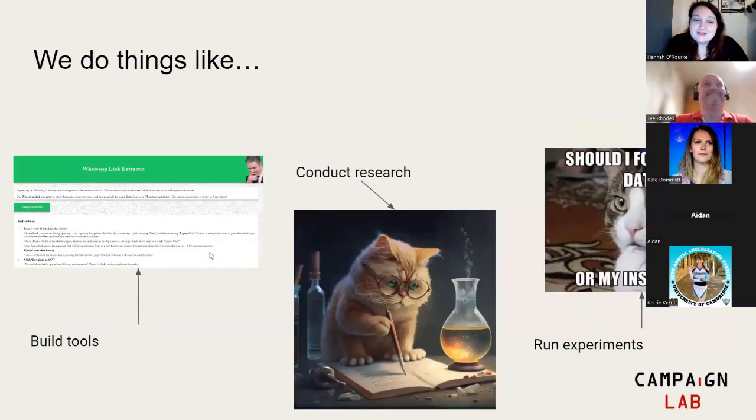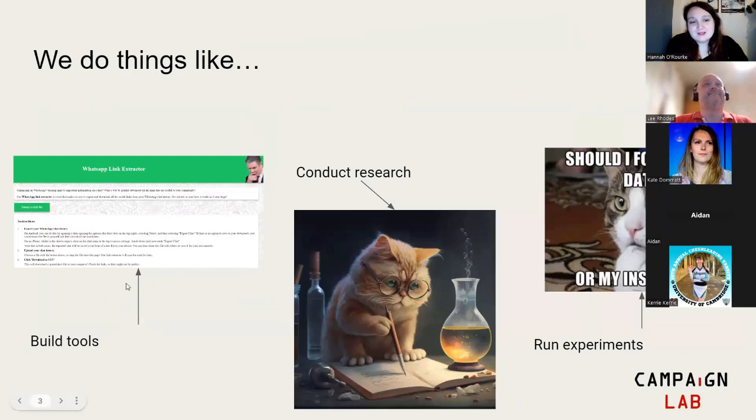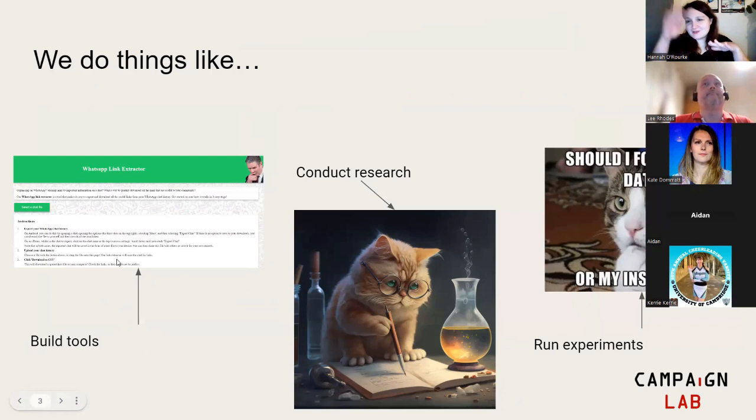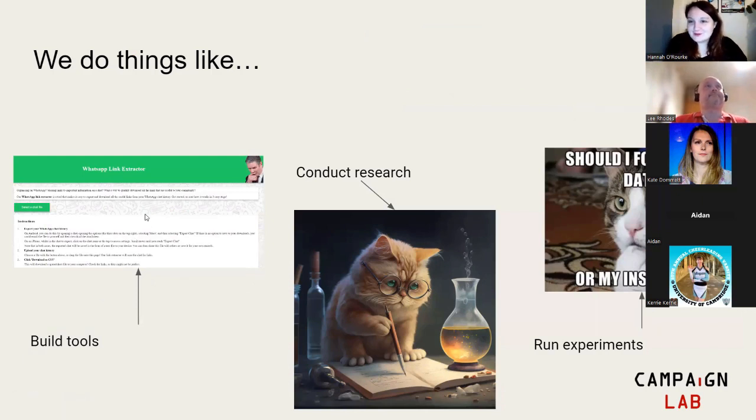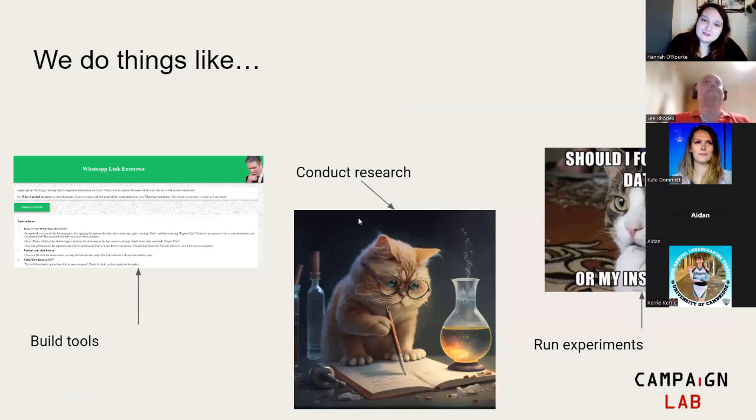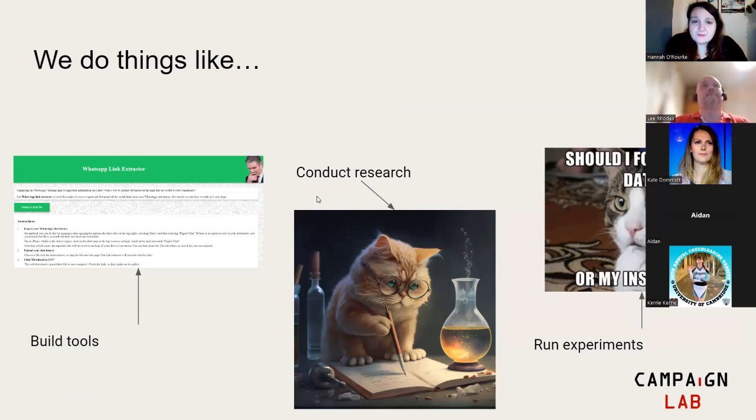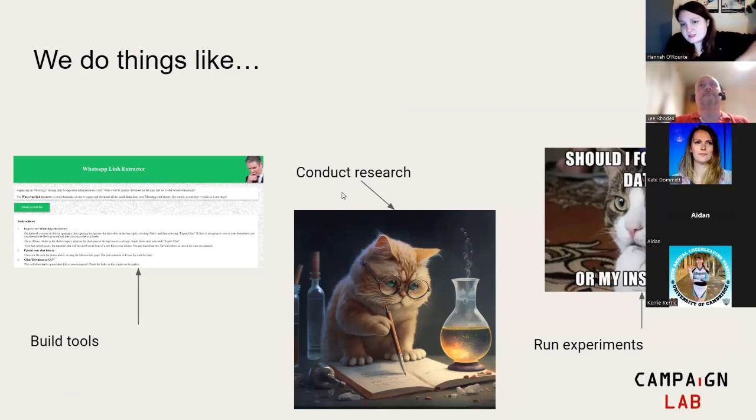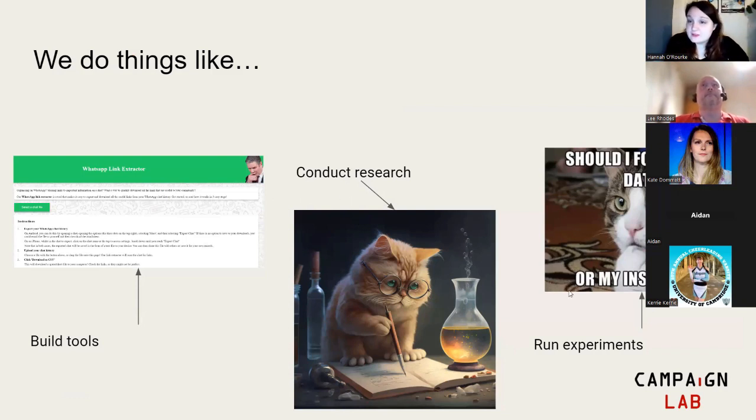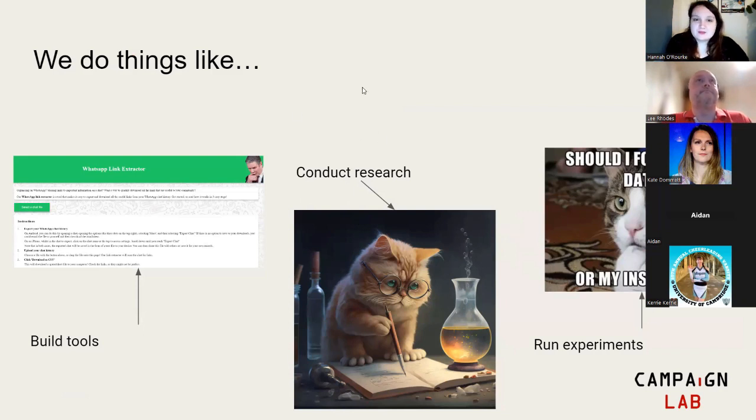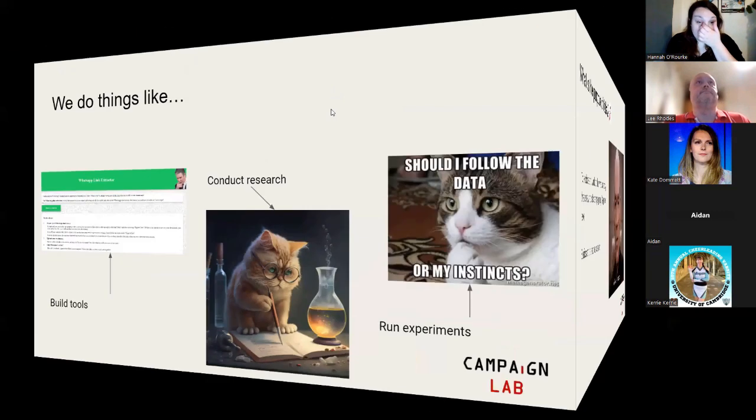What we tend to do is we build tools for people. For example, recently we built a door knocking training box which allows you to have a doorstep conversation with different AI personas and then rate your conversation. We also conduct research, recently launching research on TikTok videos, analyzing them using ChatGPT to categorize them. Finally, we run experiments. If you're ever interested in running campaign experiments, do get in touch.